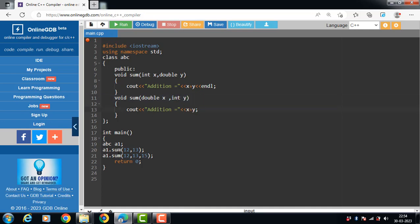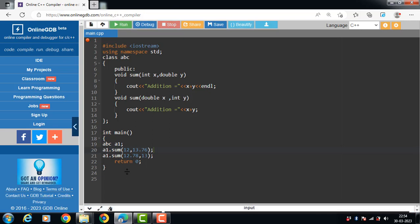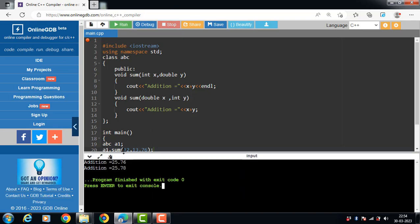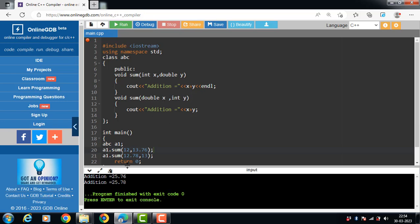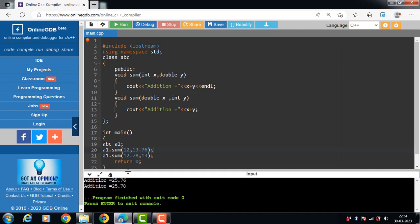Inside the main function, we call both functions. The first function takes one integer and one floating type value, and the second function takes one floating type and one integer value. After running the code, the addition of one integer and one double is 25.76, and the addition of one double and one integer is 25.78.